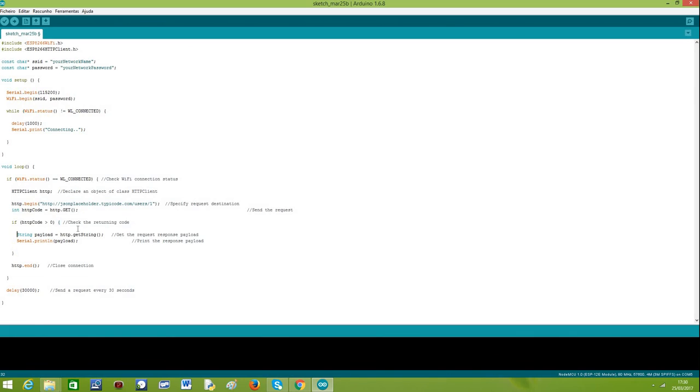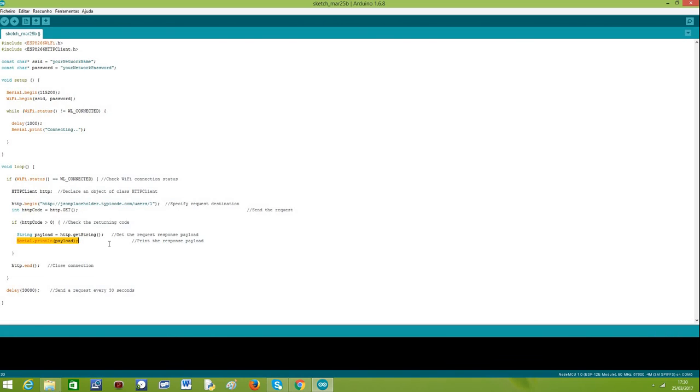Then if everything is successful I'm getting the payload which is the response of our request and I'm printing it to the serial port, as you can see here, so I can check the result. You may also print the HTTP code just to confirm that it's an HTTP 200 which means that the request has gone OK.